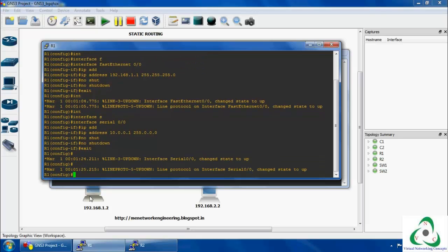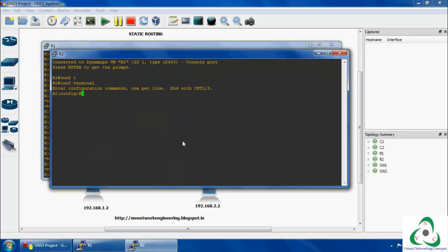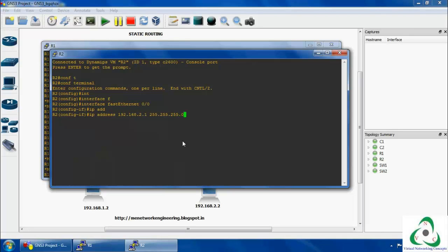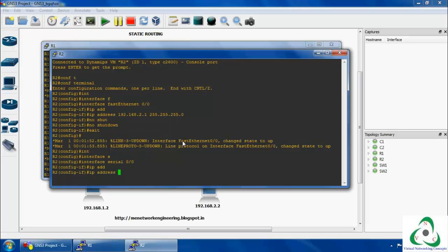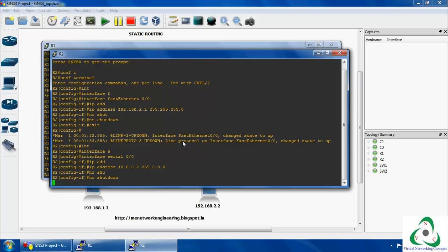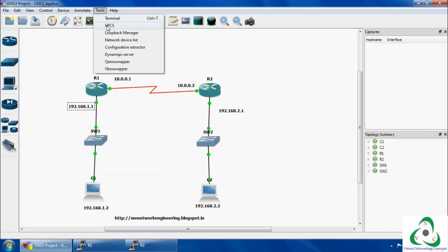Once R1 is completed, go to Router 2. The same configuration is done but with different IPs. First go to interface FastEthernet 0/0 and set IP 192.168.2.1 with default class C subnet mask, then enable the interface with no shutdown. Come back, then configure the serial interface 0/0 with IP address 10.0.0.2 — this is the connection between R1 and R2 via serial cable. Bring up the interface with no shutdown, then come back. Both Router 1 and Router 2 initial configuration has been successfully done.